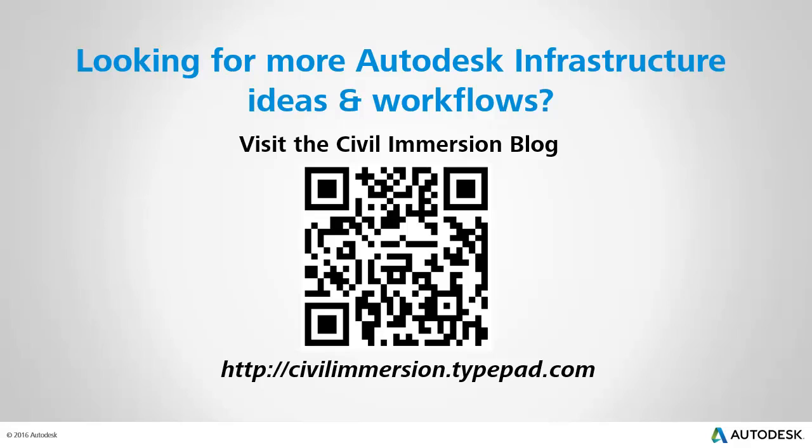Would you like to explore other Autodesk infrastructure ideas and workflows? If so, please visit the Civil Immersion blog, by scanning the QR code, or by following the URL listed below.